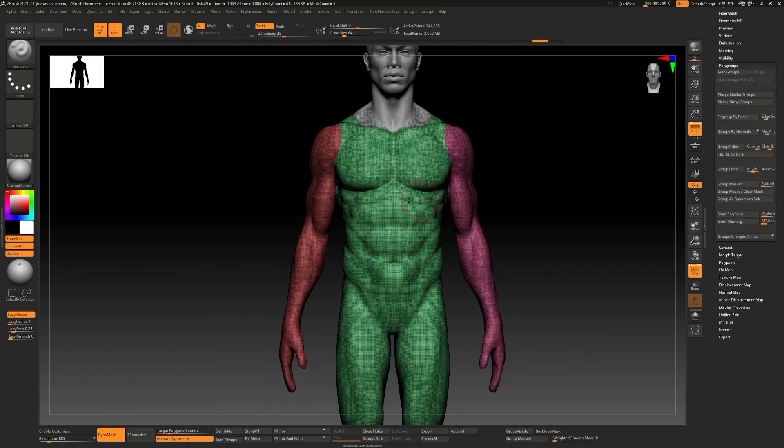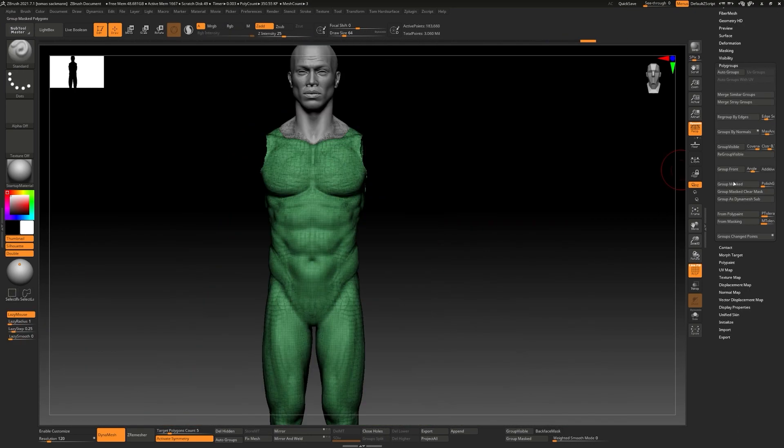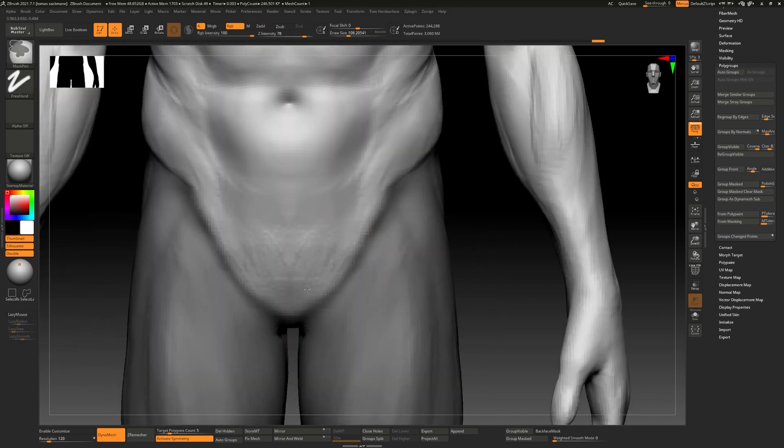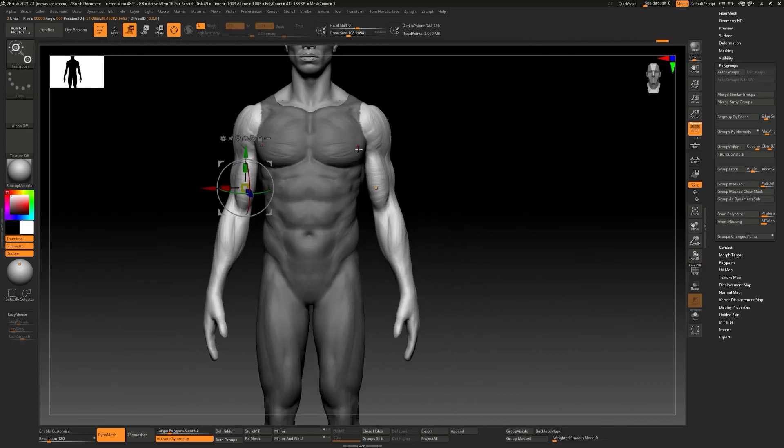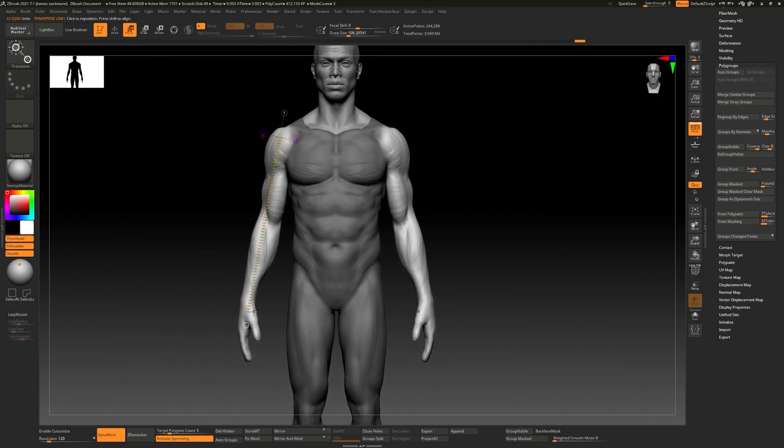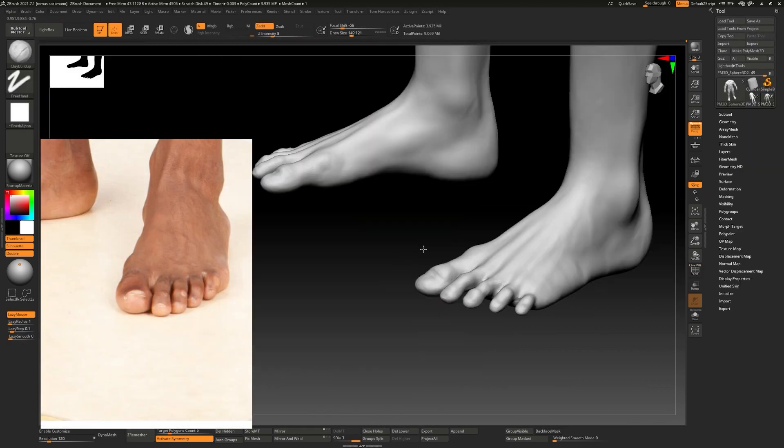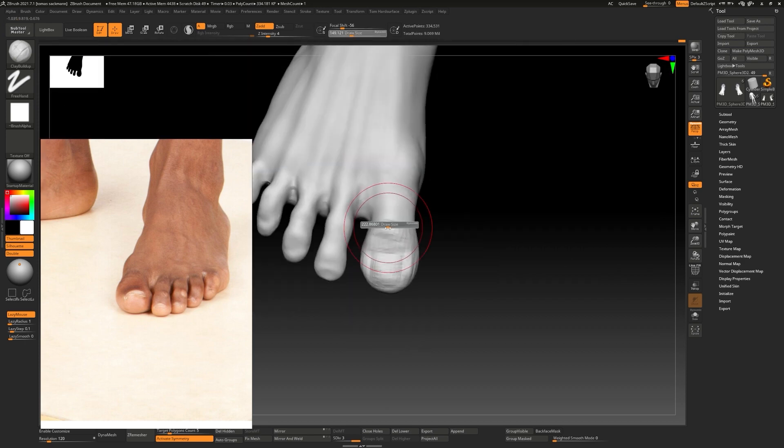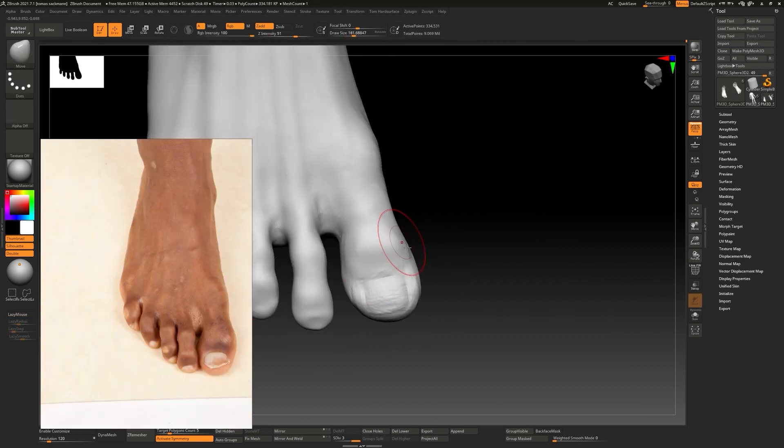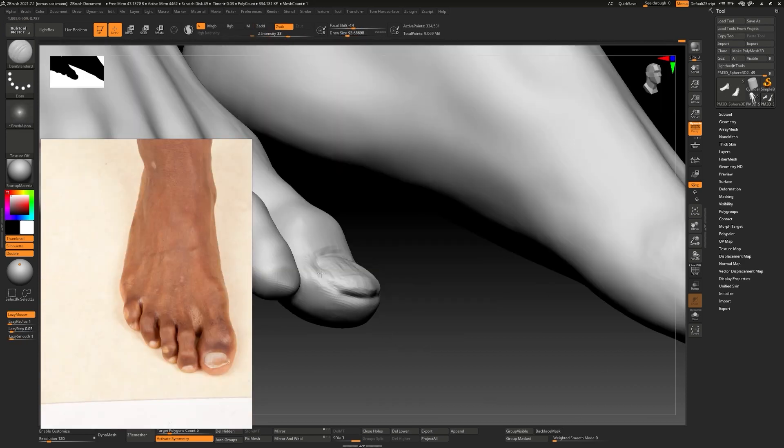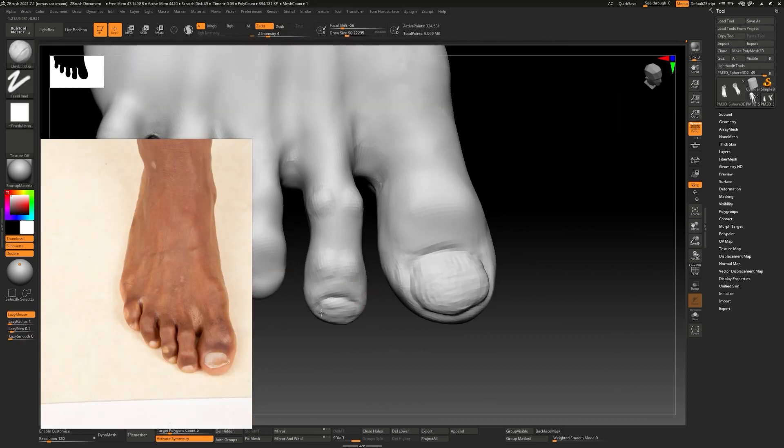At this point we should be able to apply all our anatomy knowledge from the first chapter and we will use our own ecorche as a reference for this.